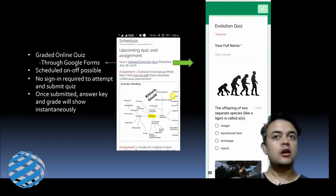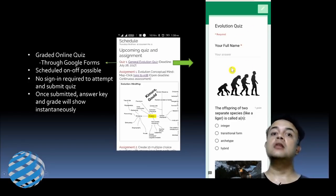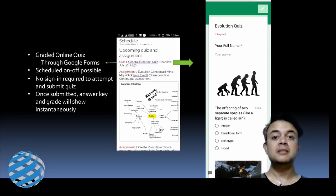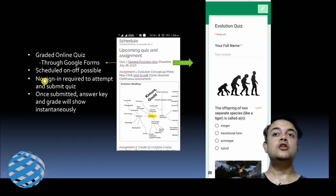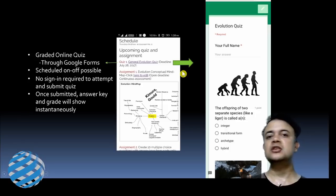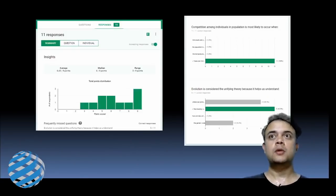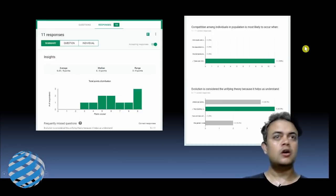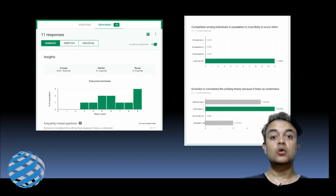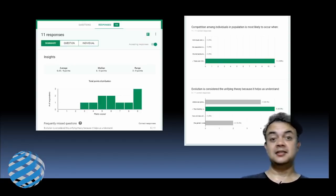There are a lot of quizzes done through Google Forms. You can schedule them on and off — if you haven't seen that, check my earlier video on enabling scheduled on/off for Google Forms. No sign-in is required to attempt and submit the quiz, and once submitted, the answer key and grade show instantaneously. The quiz statistics and scores are all built into Google Forms, and results can go to a Google Sheet for survey analysis in Excel.